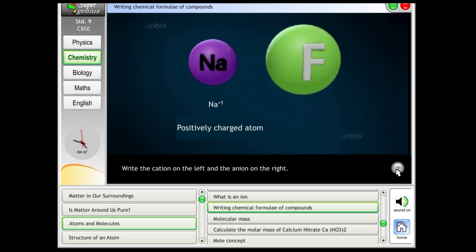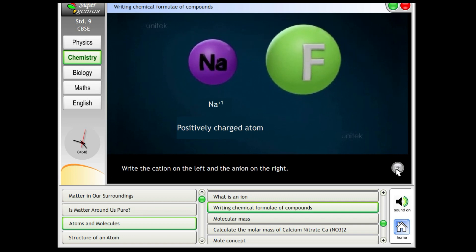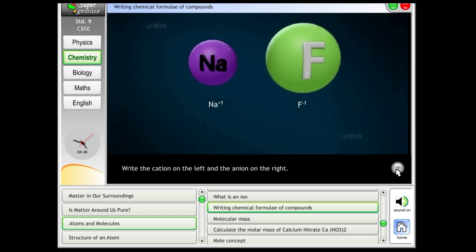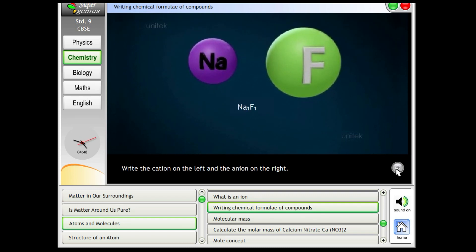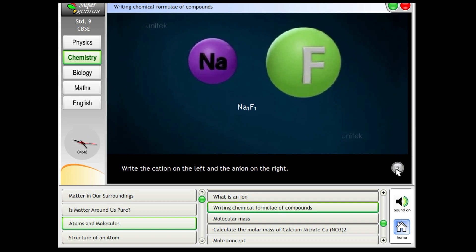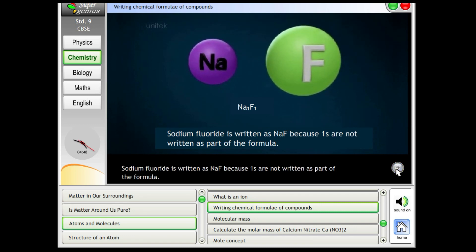Write the cation on the left and the anion on the right. Sodium fluoride is written as NaF because ones are not written as part of the formula.